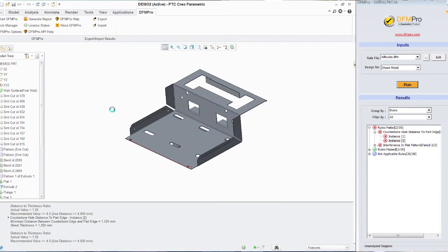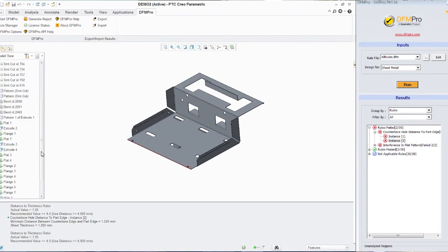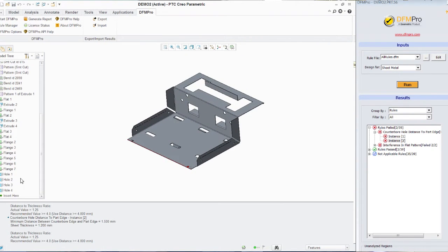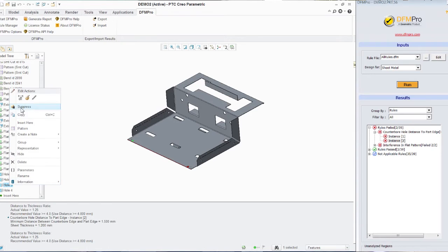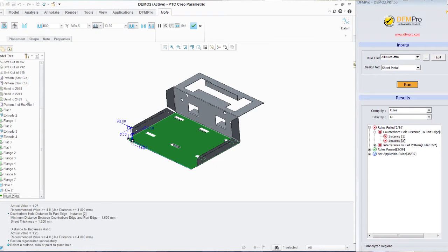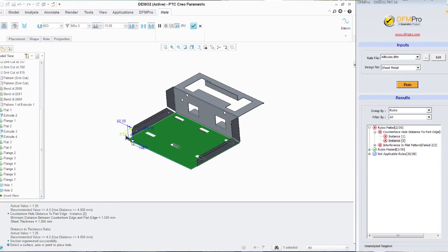Now since I am already inside the Creo framework, I navigate to the model tree and make the relevant changes to the parameters associated with these counter bore holes.